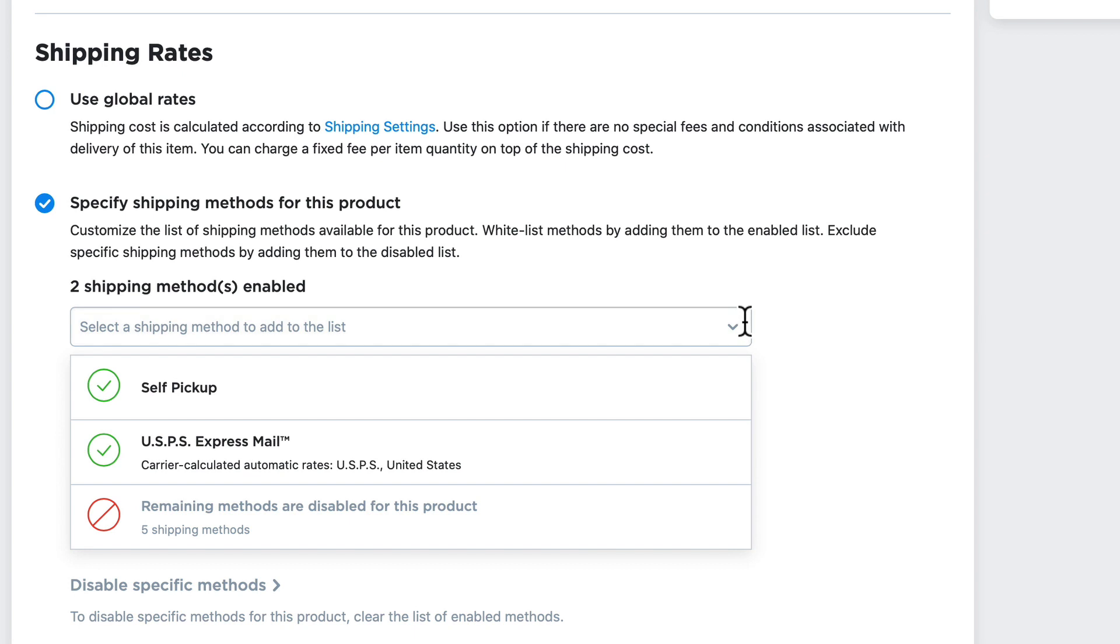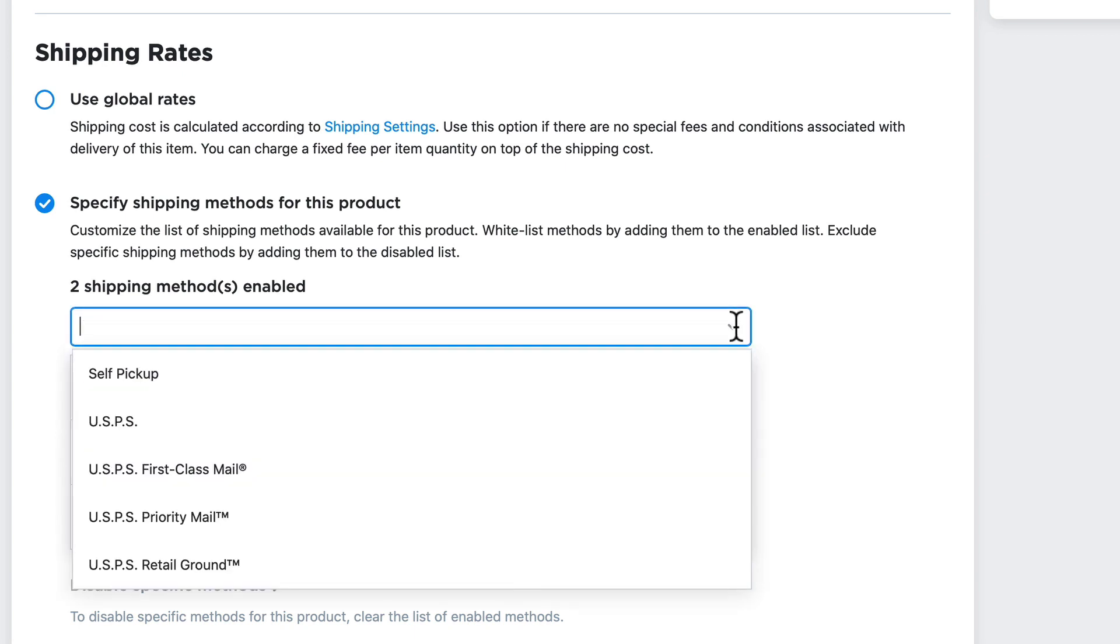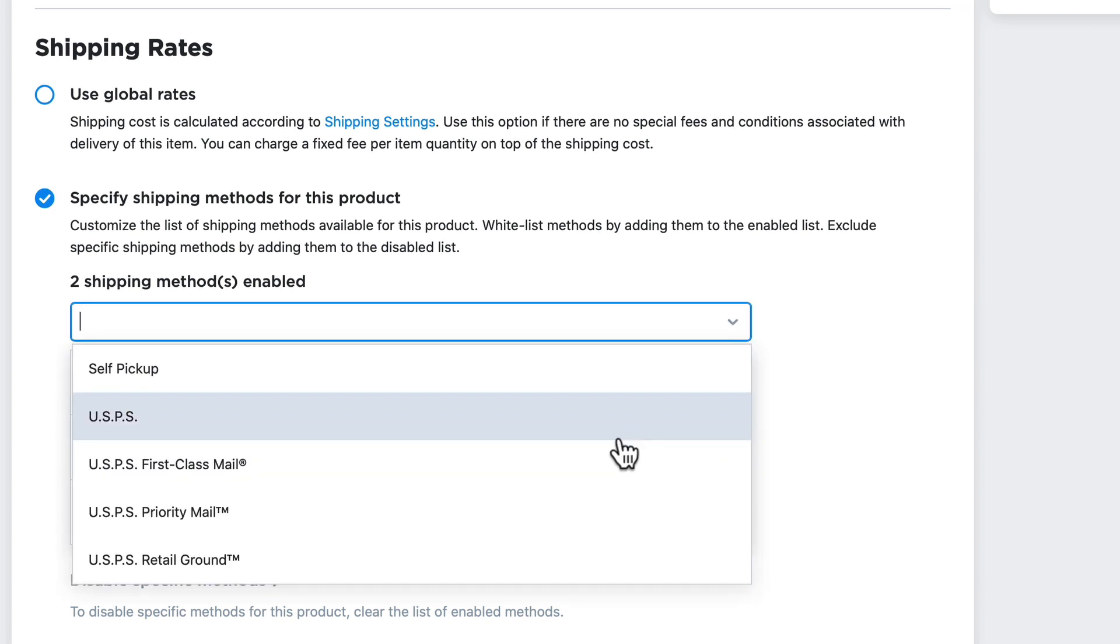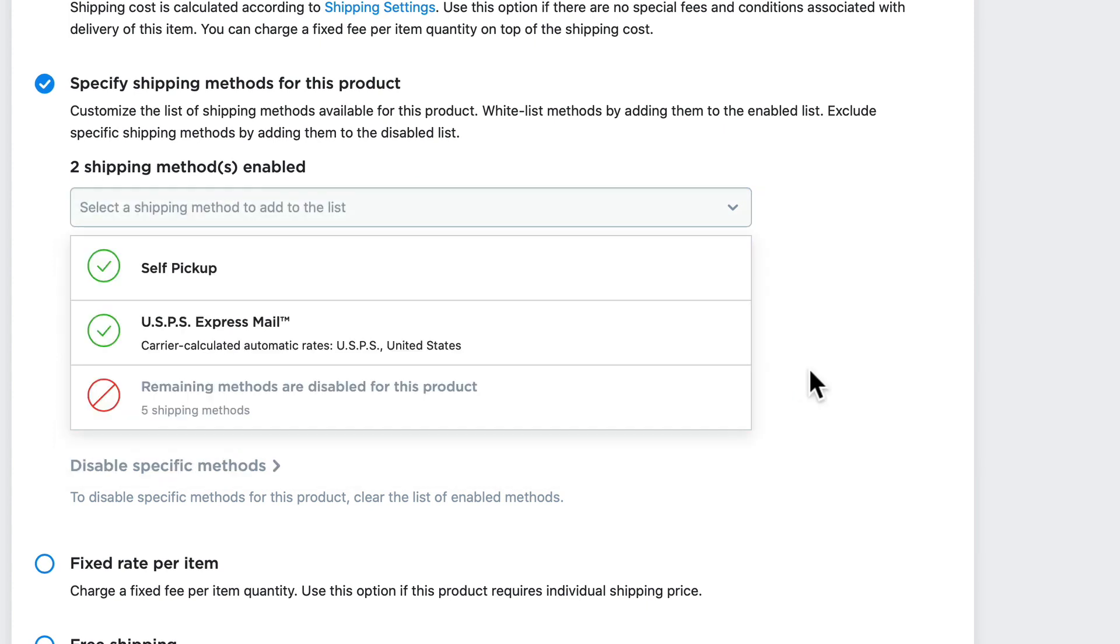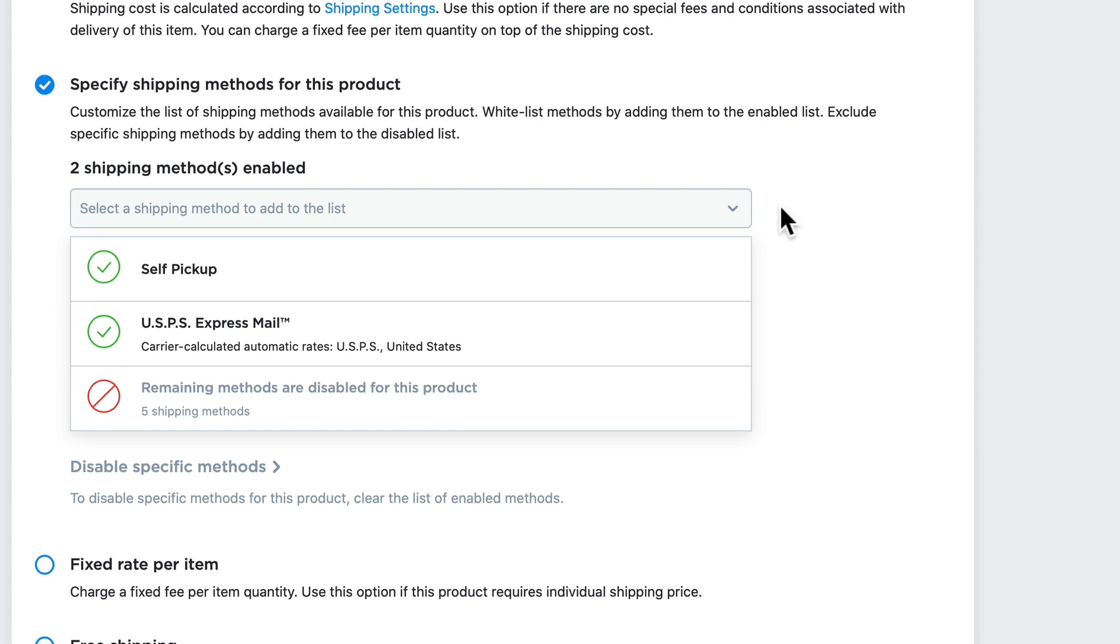Of course, I can continue clicking on the down caret here and choosing the other shipping options that I've already set up in my global shipping rates. So in this sense, I've restricted my global rates to two specific options.